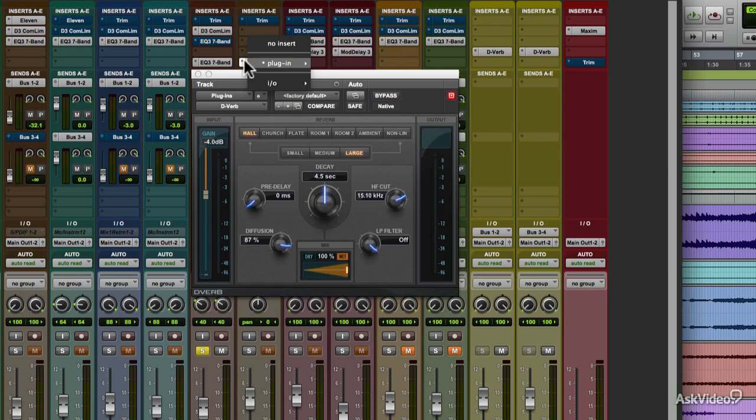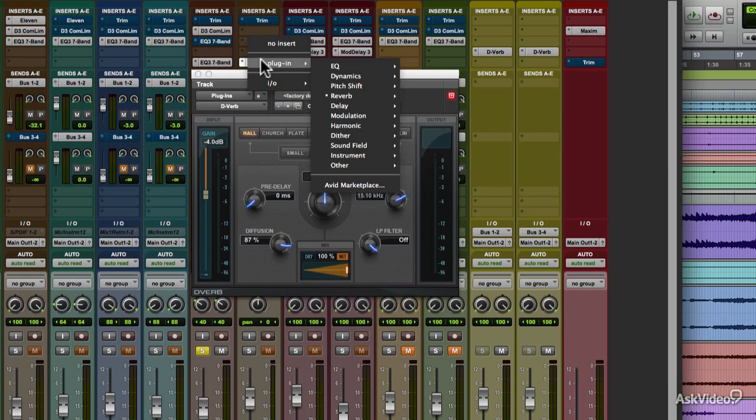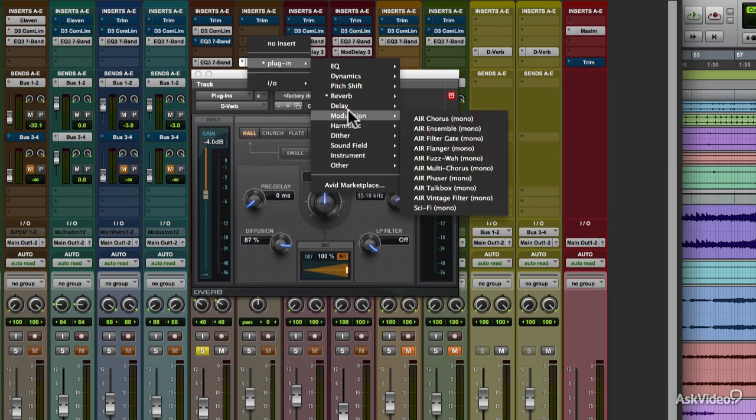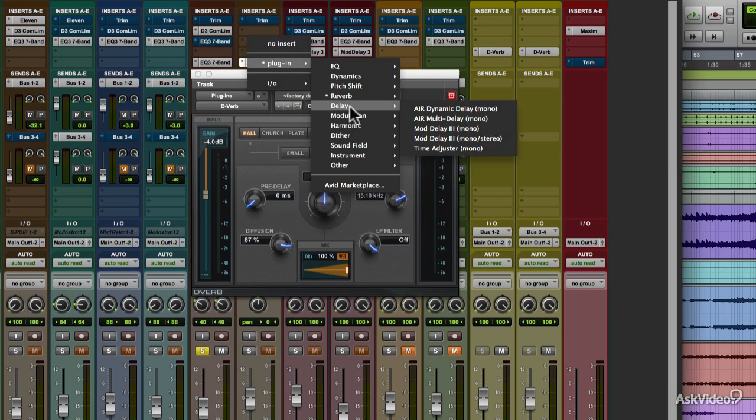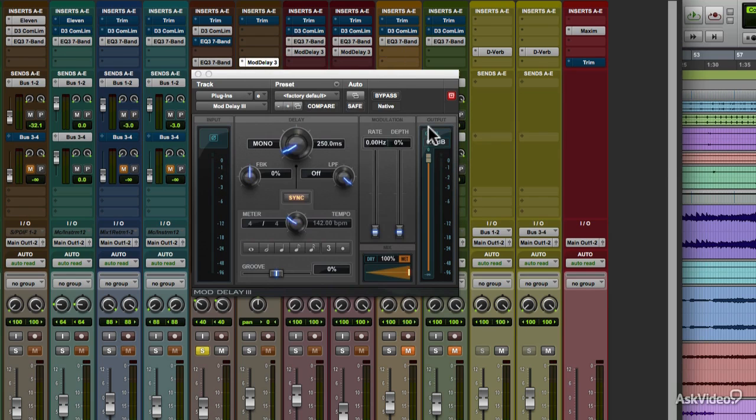Delay and modulation plugins. These provide a whole range of effects from familiar ones like echo and chorus to some really crazy sound effects like synthesized voices.